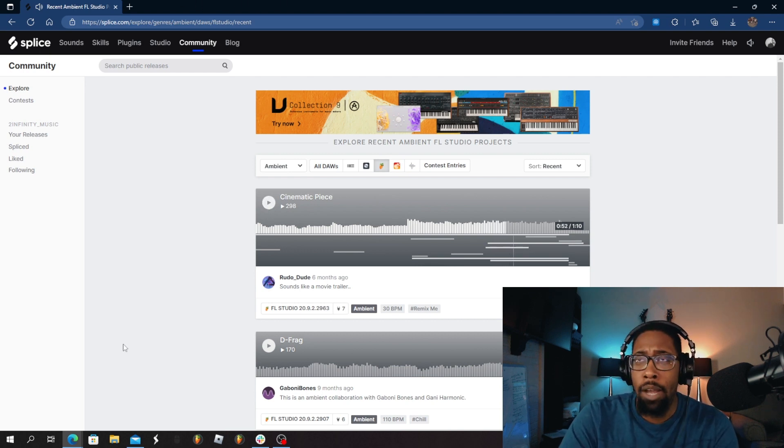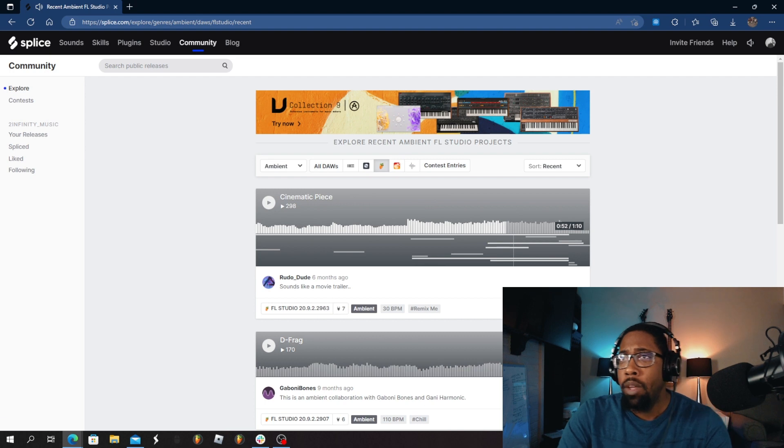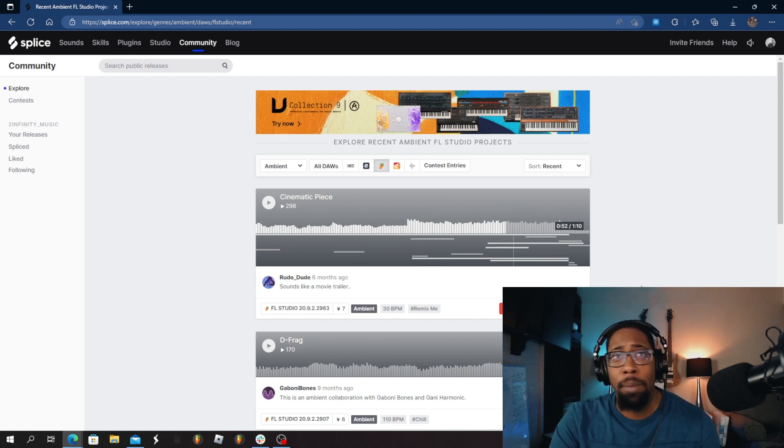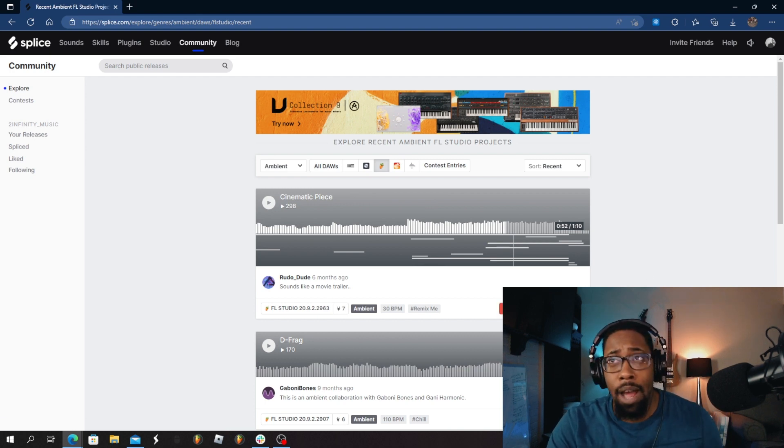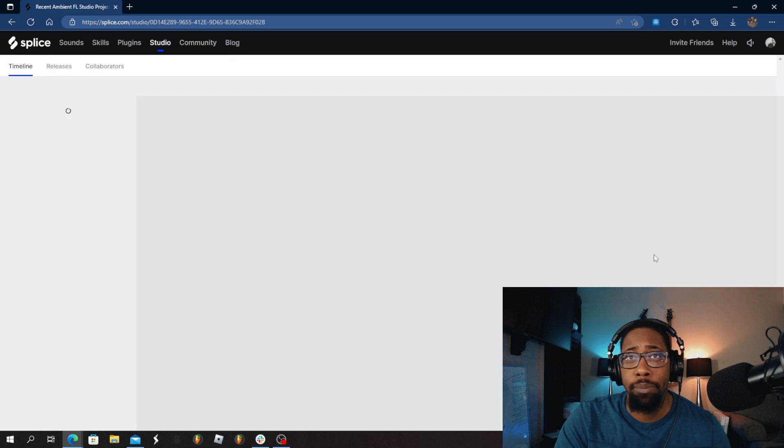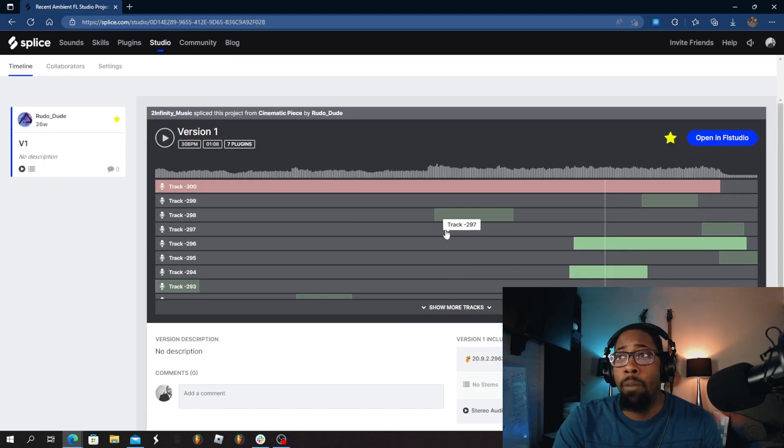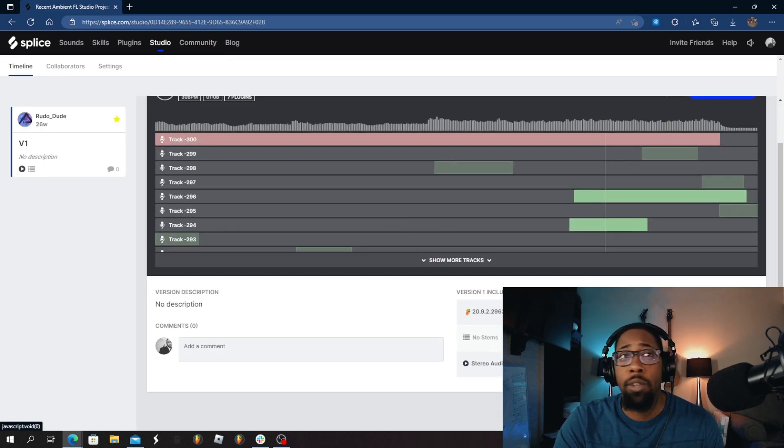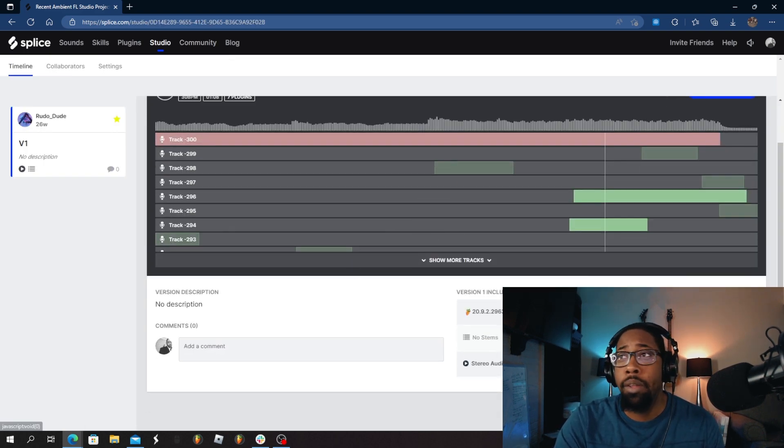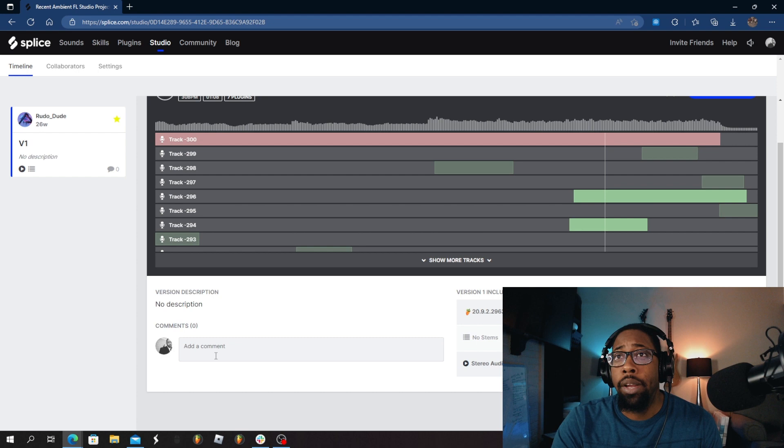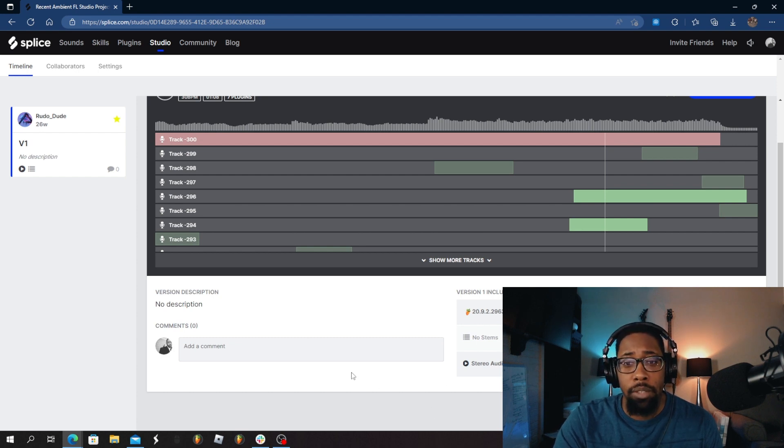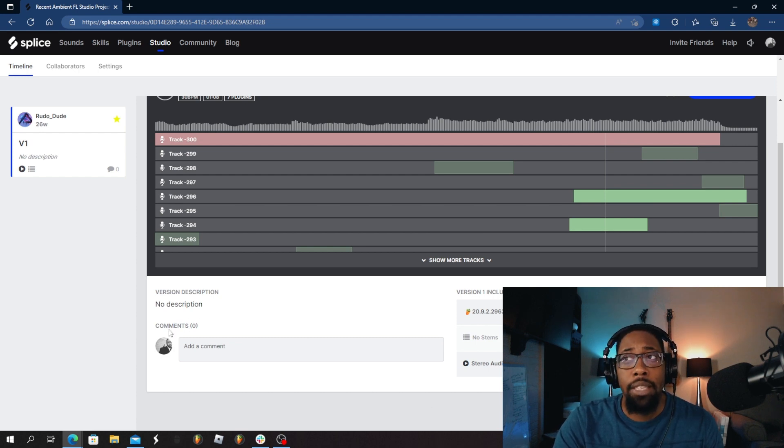My bad, I got lost in that one. You get the idea. I'm going to like that one myself. I might come back to that one. I'm actually going to splice it. So now you have all the tracks. I can open this in FL Studio if I want it. Let's go ahead and get that going.